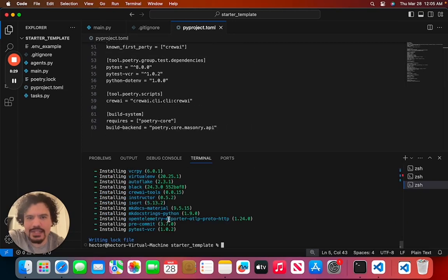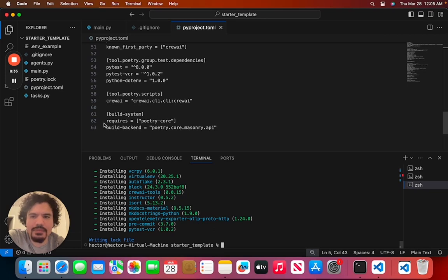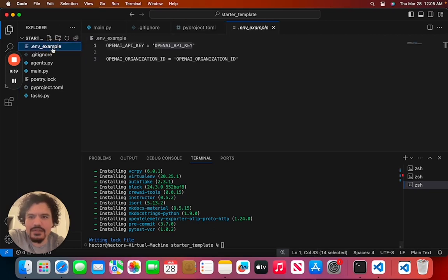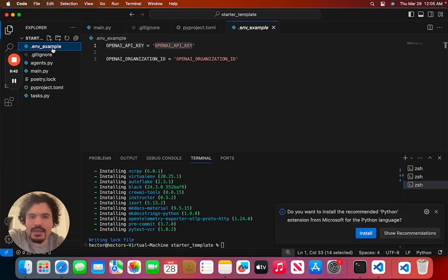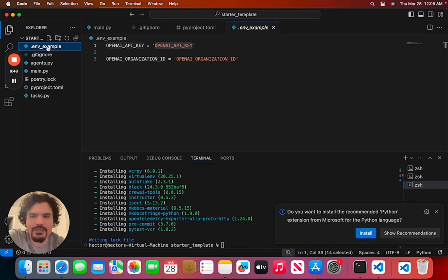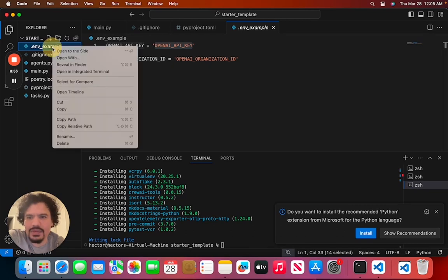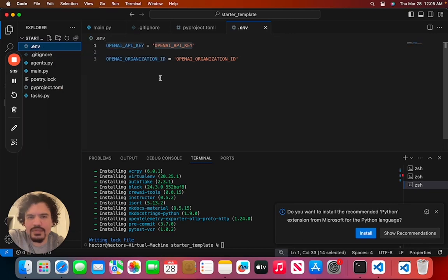Now the way you set up your API key in this kind of project is we're going to set it in this .env or environment file. First thing we're going to do is, because it's just an example, we're going to rename it to just .env.